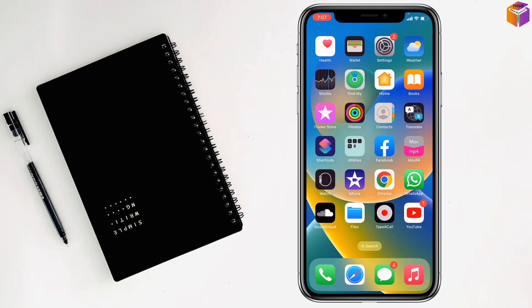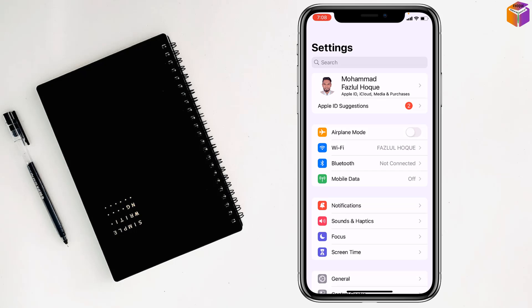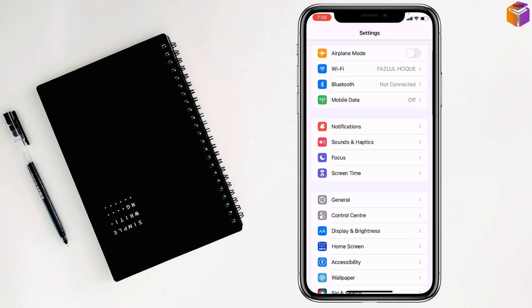Today I'm going to show you how to disable screenshot on iPhone. To disable screenshot on iPhone, first you have to go to Settings, then go to Accessibility.